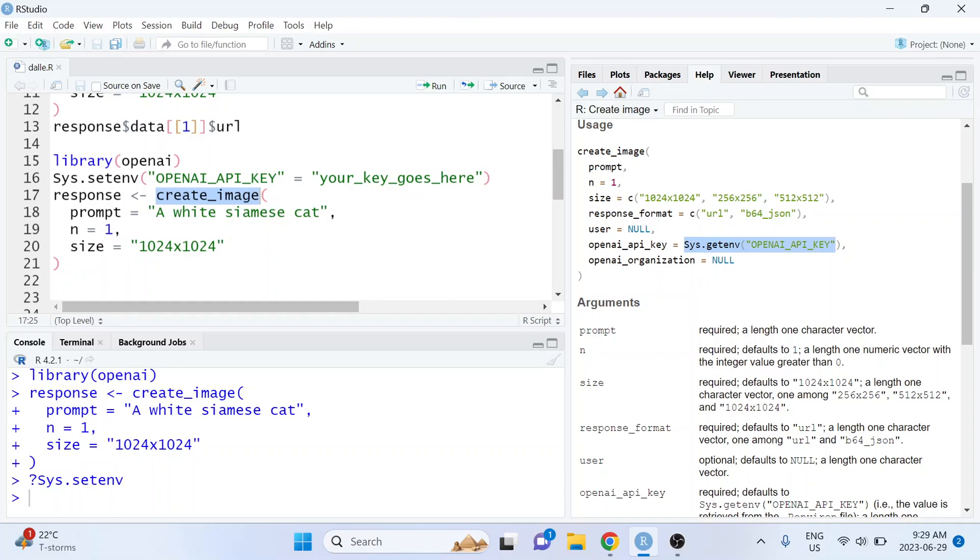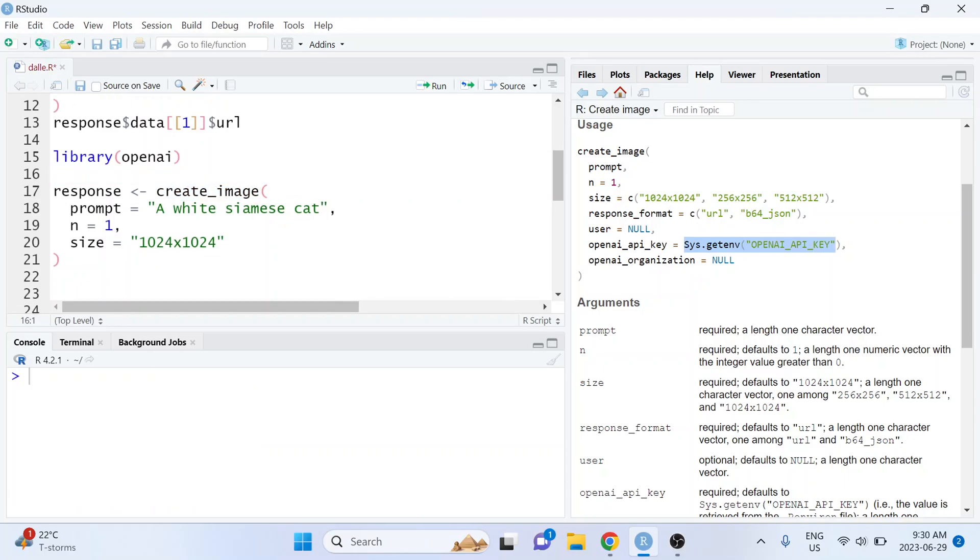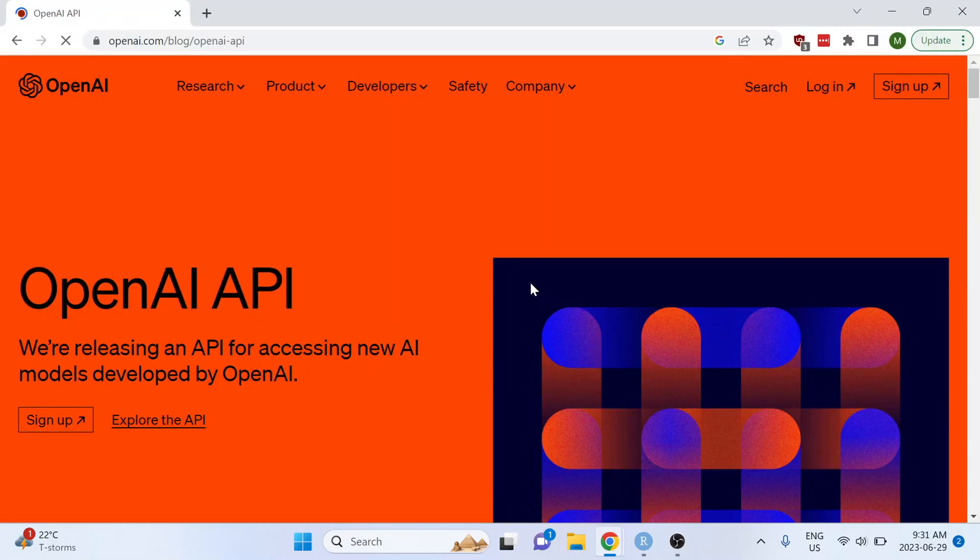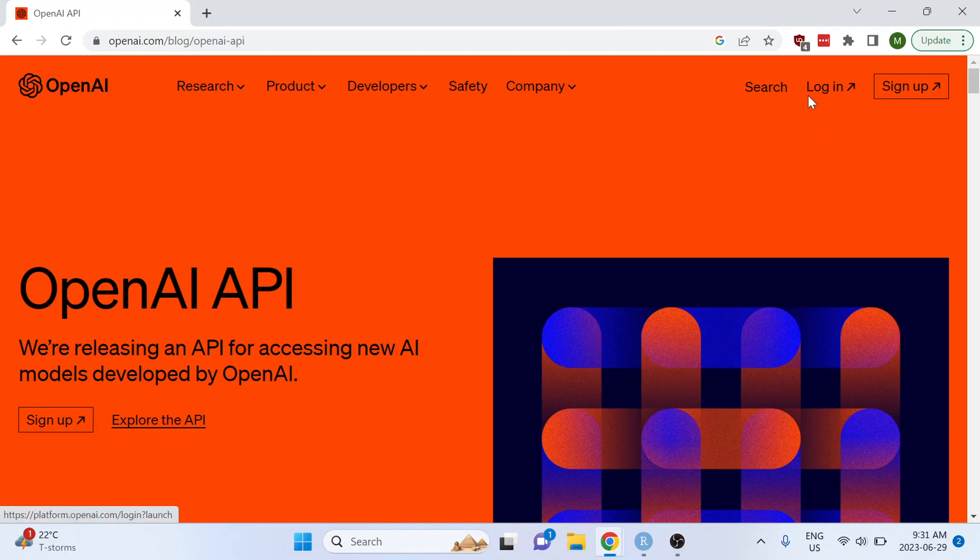Alternatively you can also define it inside of the function call itself and this is where you would paste your API key. If you don't already have an OpenAI API key you can just search on Google for the OpenAI API and then you can either log in if you have an existing OpenAI account or you can sign up for a new account.